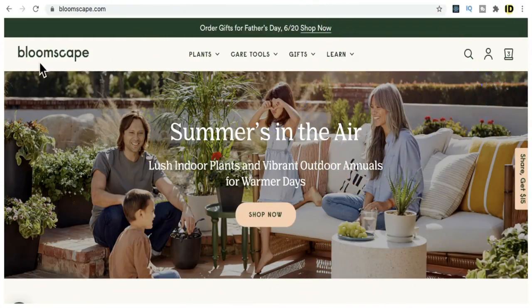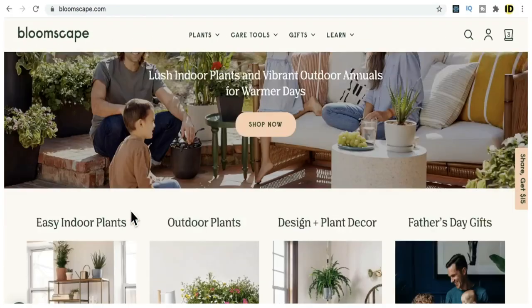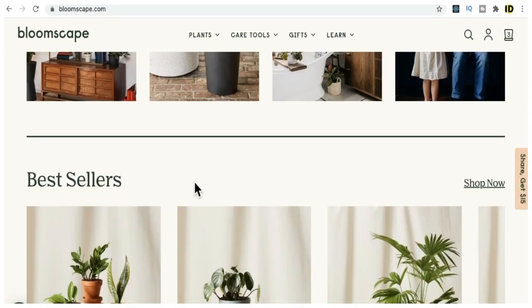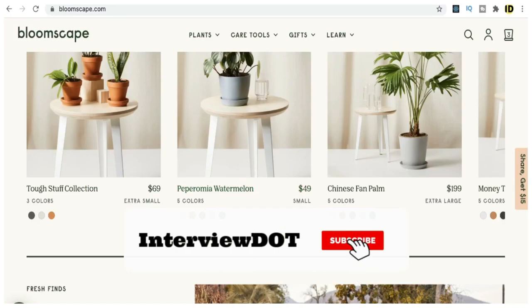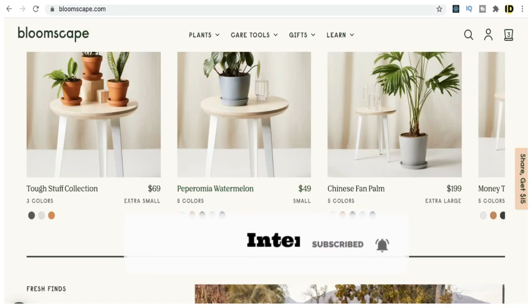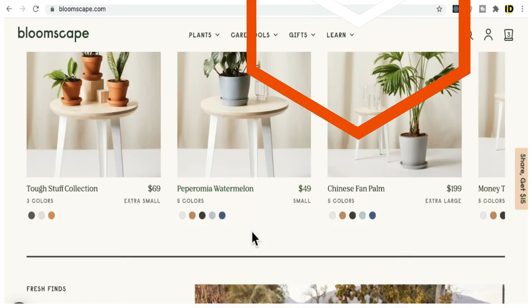For me it was a good learning about the Bloomscape application. Hope this small information is helpful. All the best for your career. Please subscribe to the Intubi Channel. Thank you.